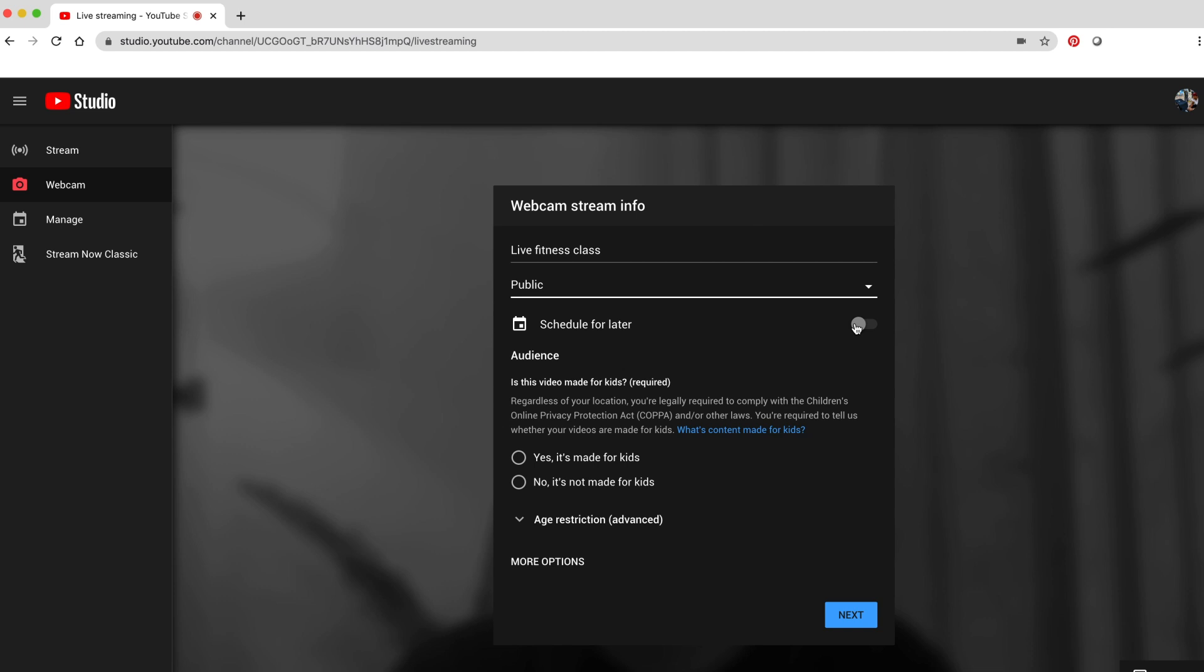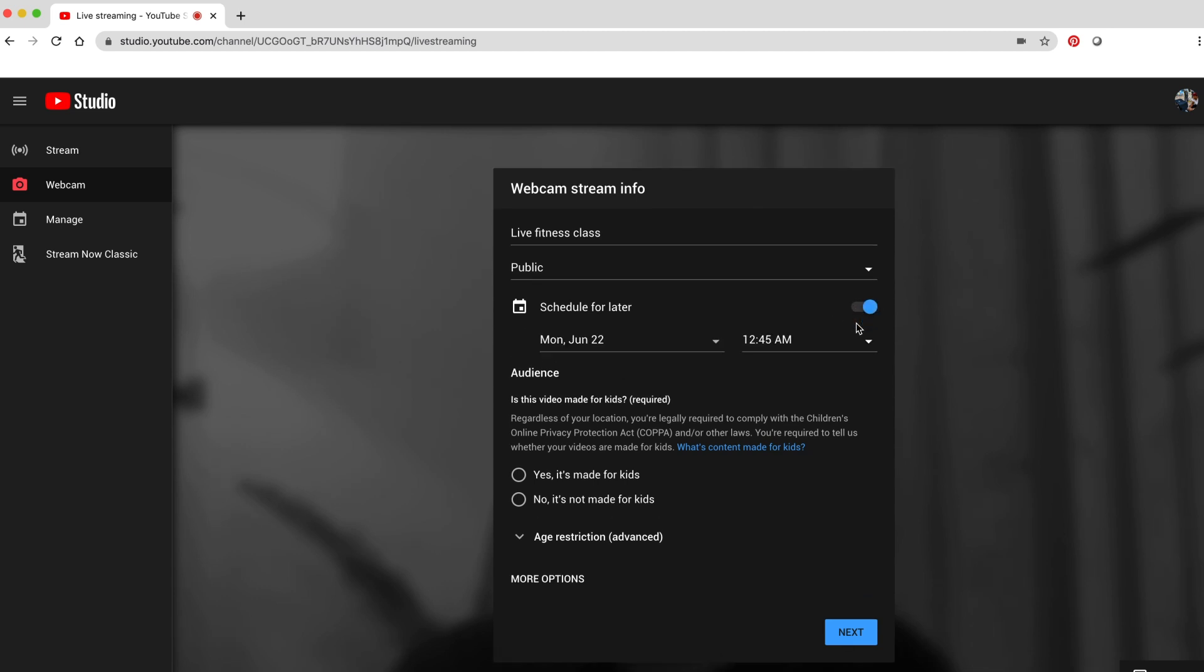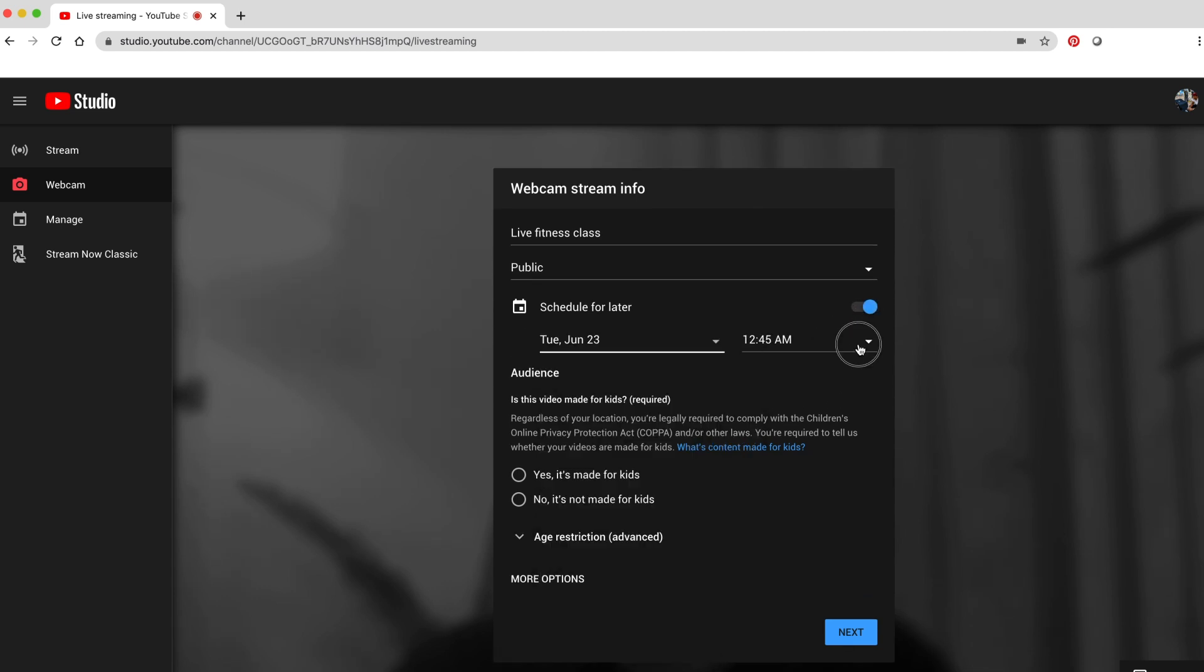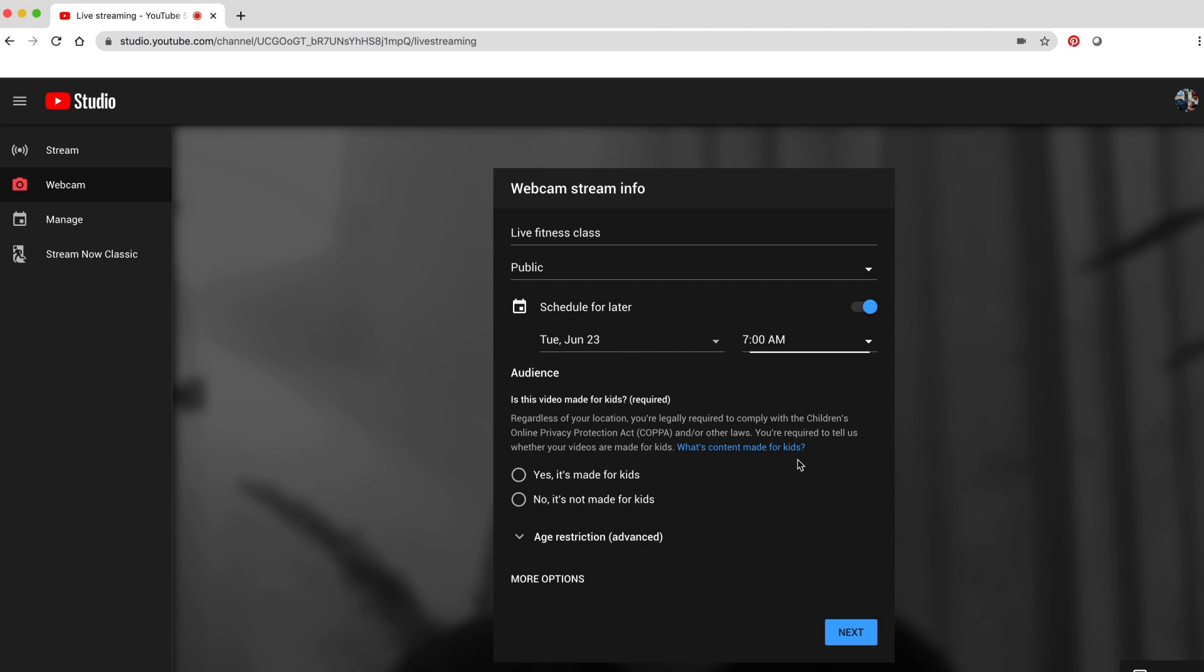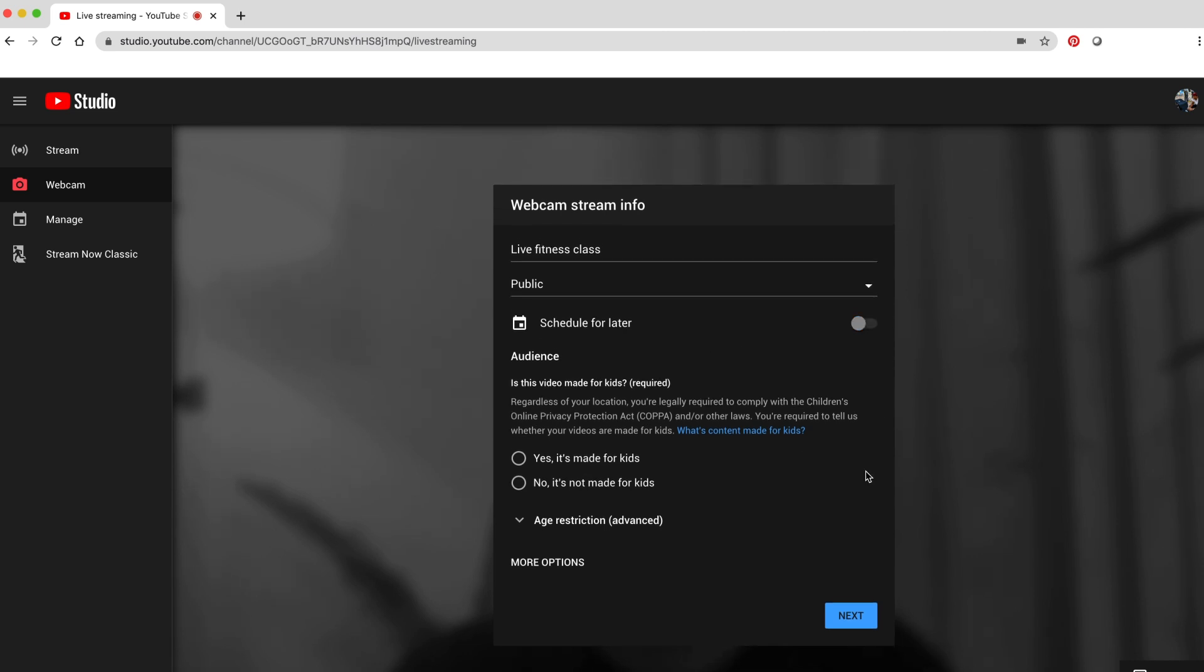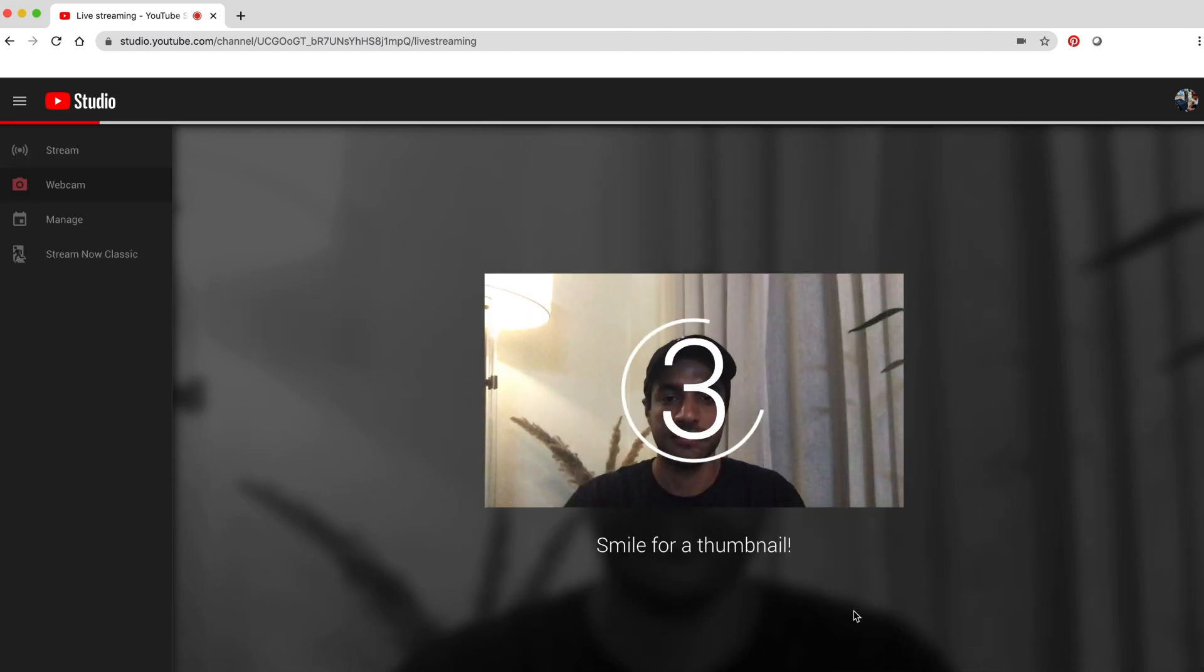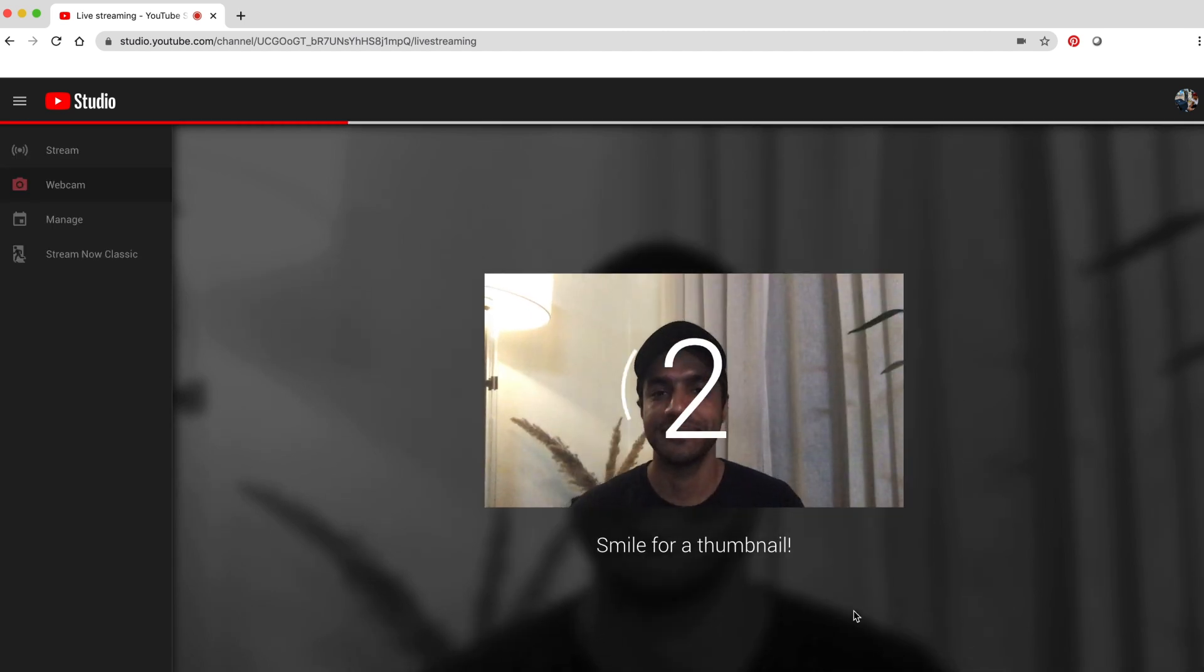If you want to promote an upcoming livestream, you can schedule it for later. Then select if the video is made for kids or not. Click next. Smile for the thumbnail.